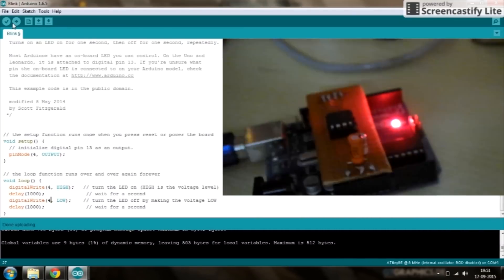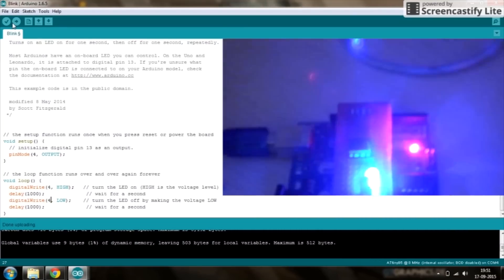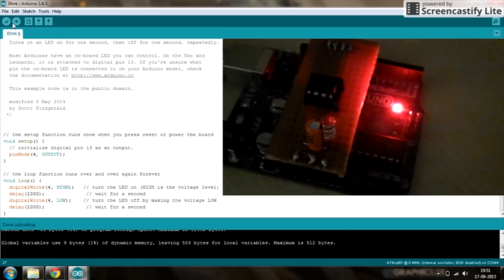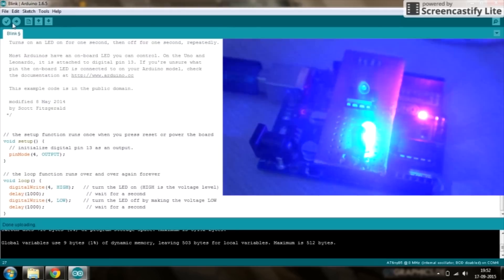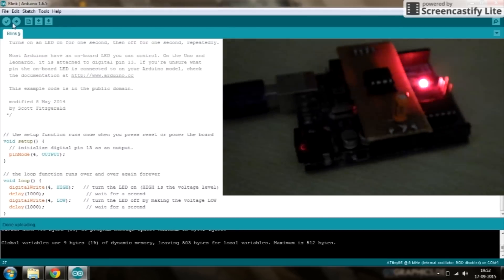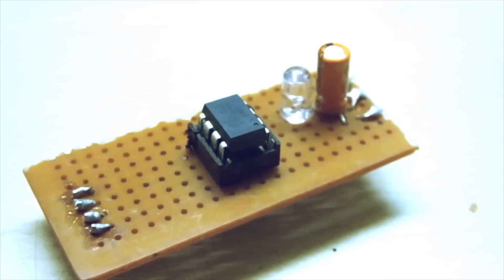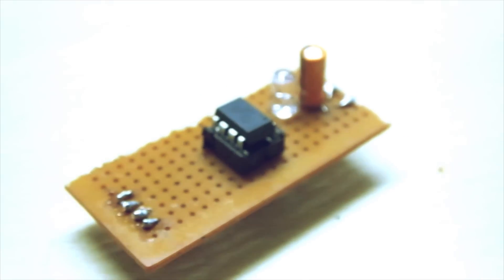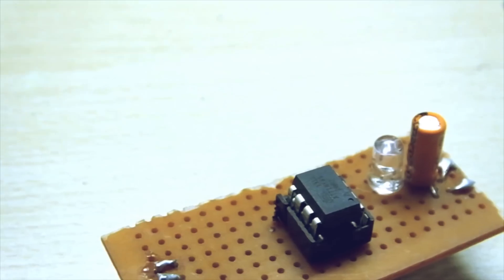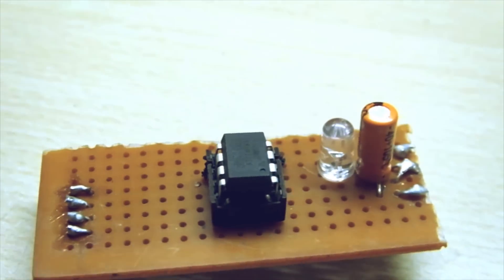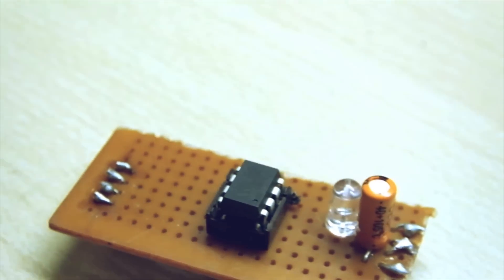There you go. You have an ATtiny 85 programmed. Thanks for watching and subscribe for more videos.